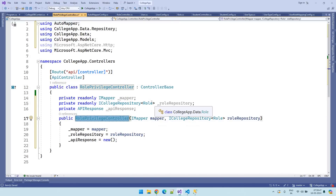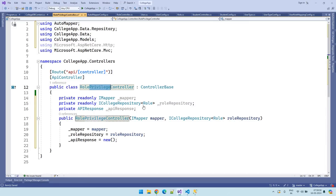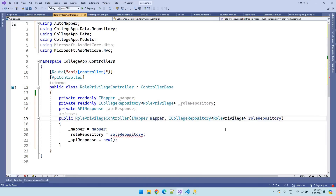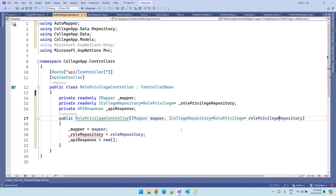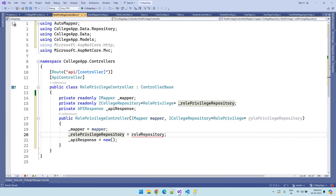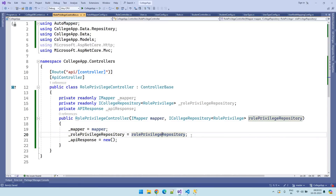Here we need to make it role privilege repository — set the role privilege repository in all the relevant places. So now our controller is ready for creating the CRUD operations.